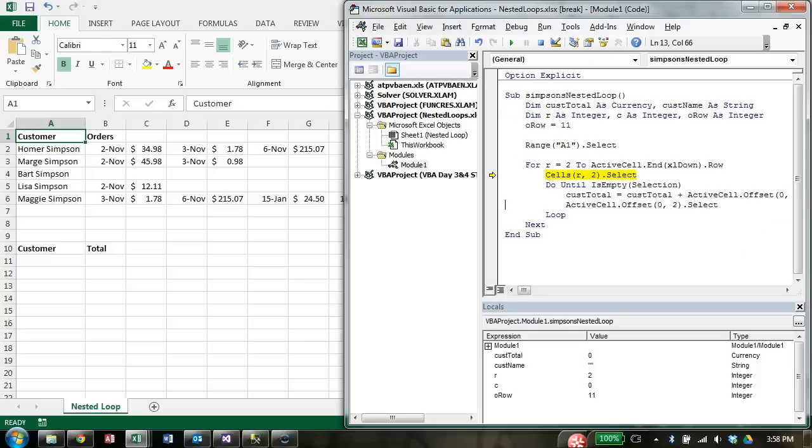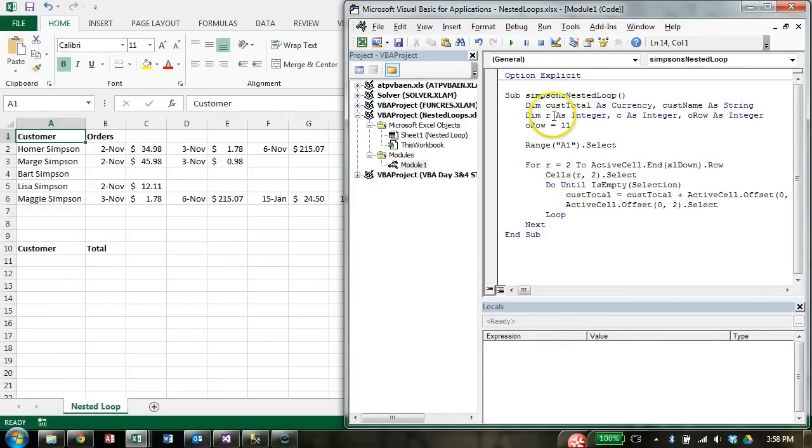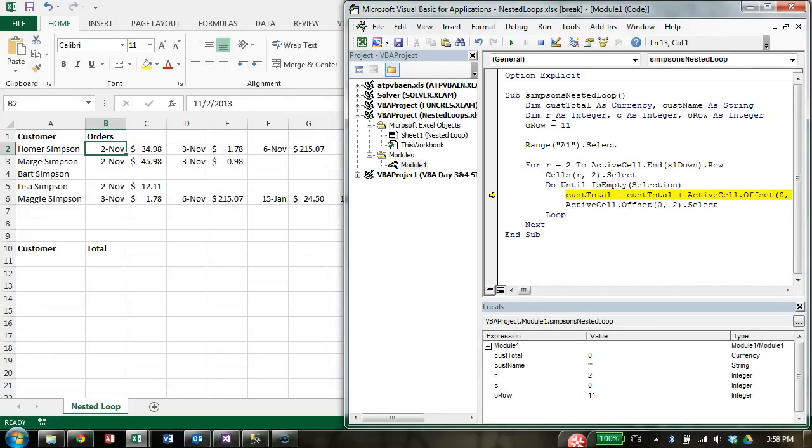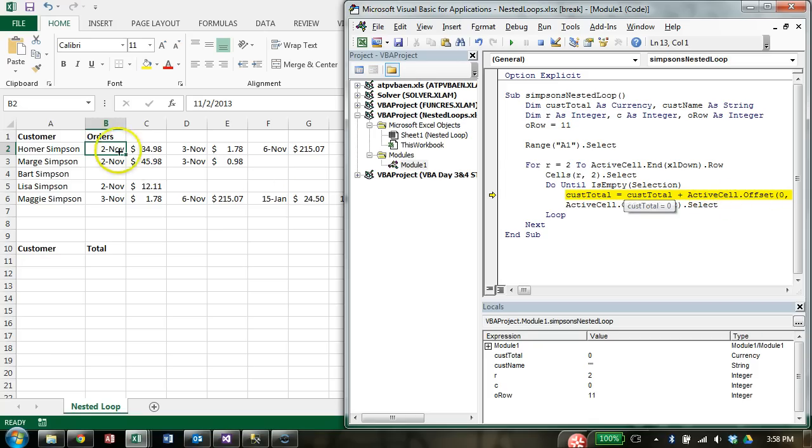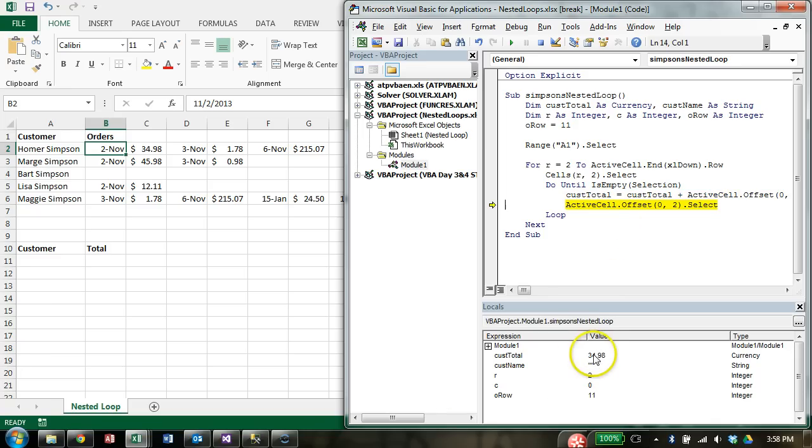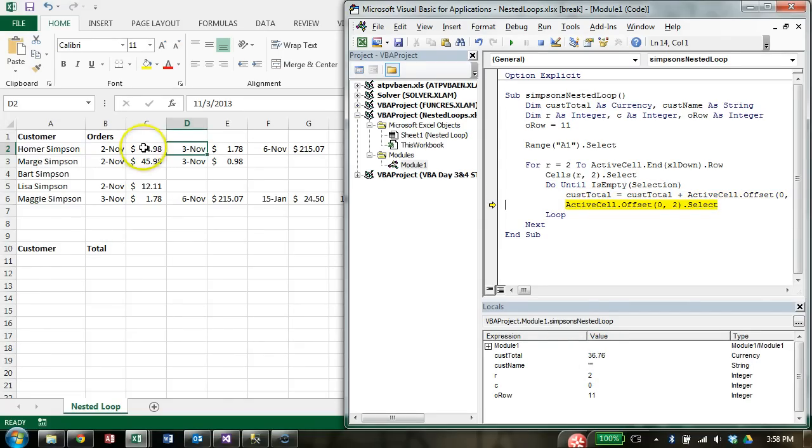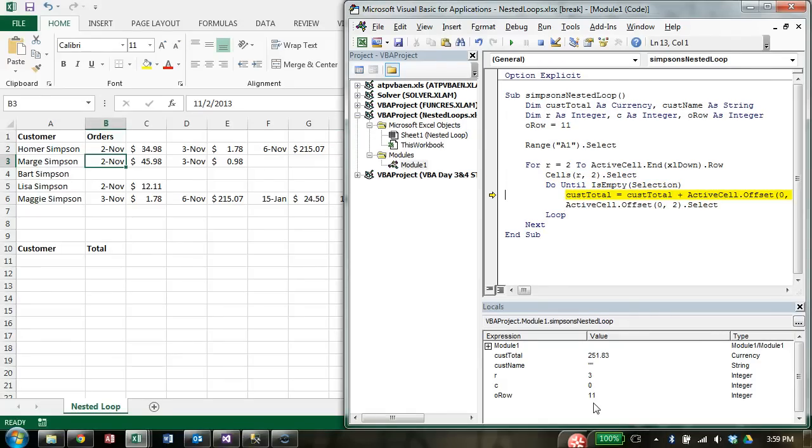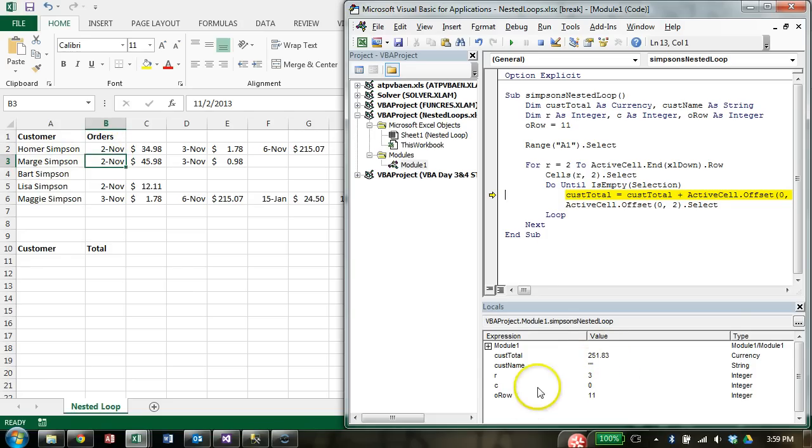So, cusTotal equals cusTotal plus activecell.offset(0, 1).value. Okay? Let's see. So let's walk through that real quick so you can see this work. Let's stop. F8 play. Okay, so A1 selected, we enter the loop. Now B2 selected, we enter that loop. cusTotal currently equals 0, and we know that because it's down here in our Locals window. But now we're going to say it's going to equal itself 0 plus whatever value is next to the currently selected cell. Okay. F8. Therefore, now cusTotal equals 34.98. We increment, we move across 2, and to the loop again. Now 34.98 moved to 36.76. That's correct. Okay, 251. That's the total for Homer. However, here's our problem. Now we exit the loop and move to the next row. So cusTotal is still 251.83. So before we move on to the next row, we need to print out that previous total and then zero out cusTotal again. So let's take care of that.